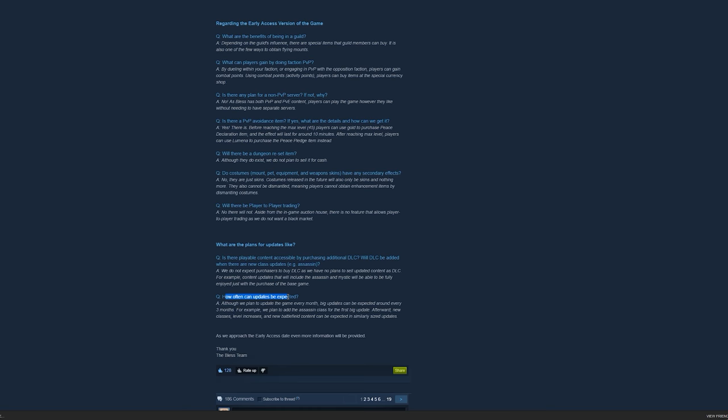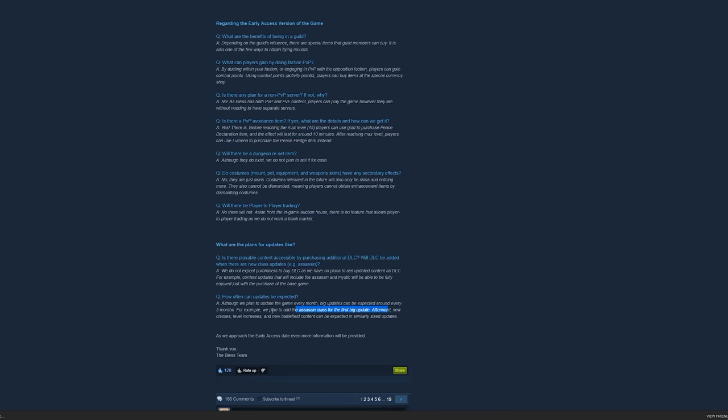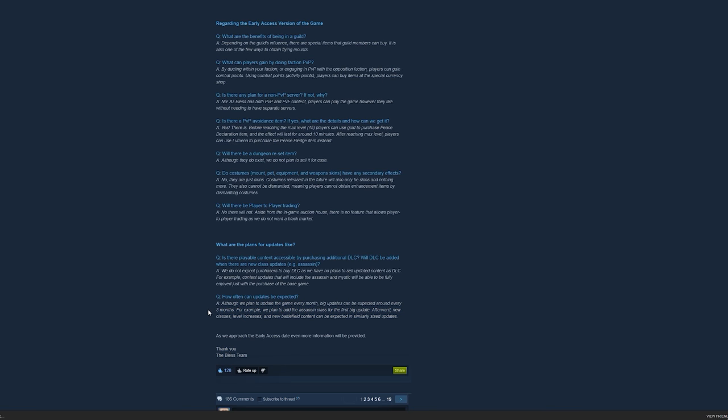The updates, this is one of the important things you need to know. They plan to have update every month. Big update can be expected every three months. They're going to add the Assassin's class for the big update, which is pretty cool, right? To those people who wanted to play Assassin. They expect it after three months, once the game is released, Assassin's class will be out. But they're not sure yet. Very cool.